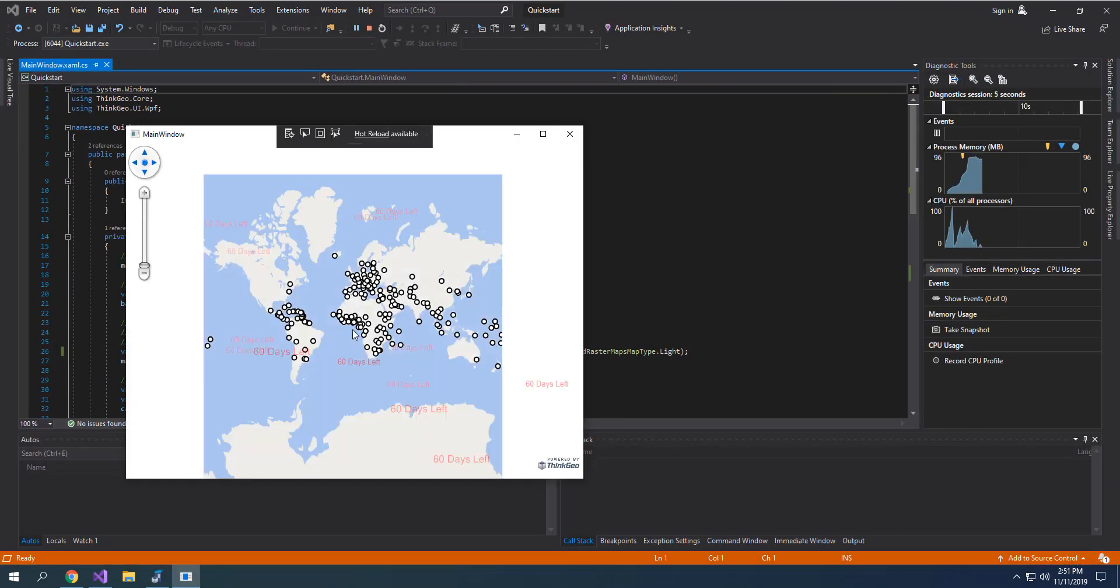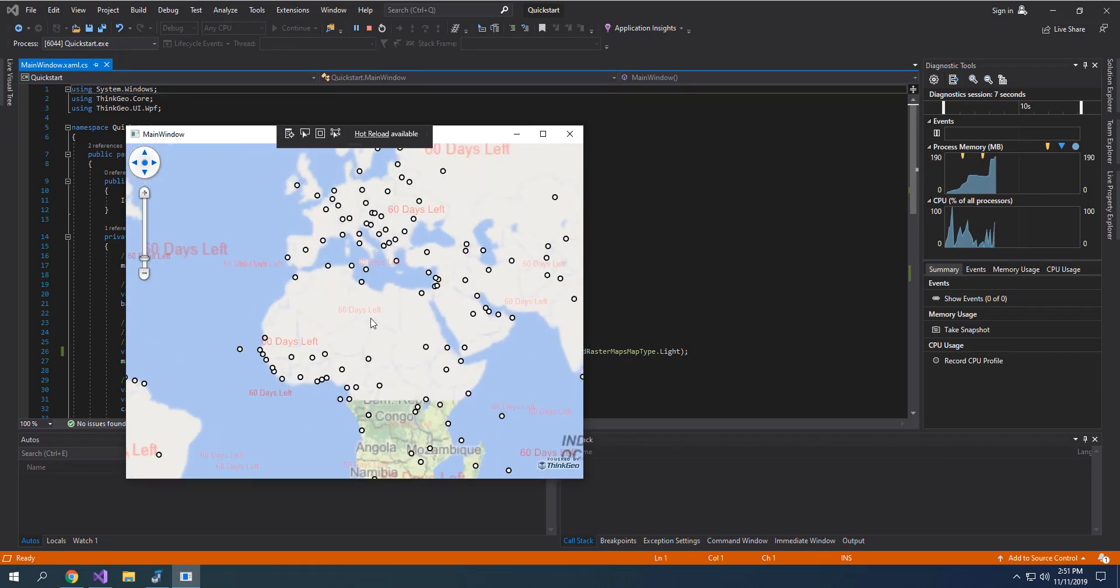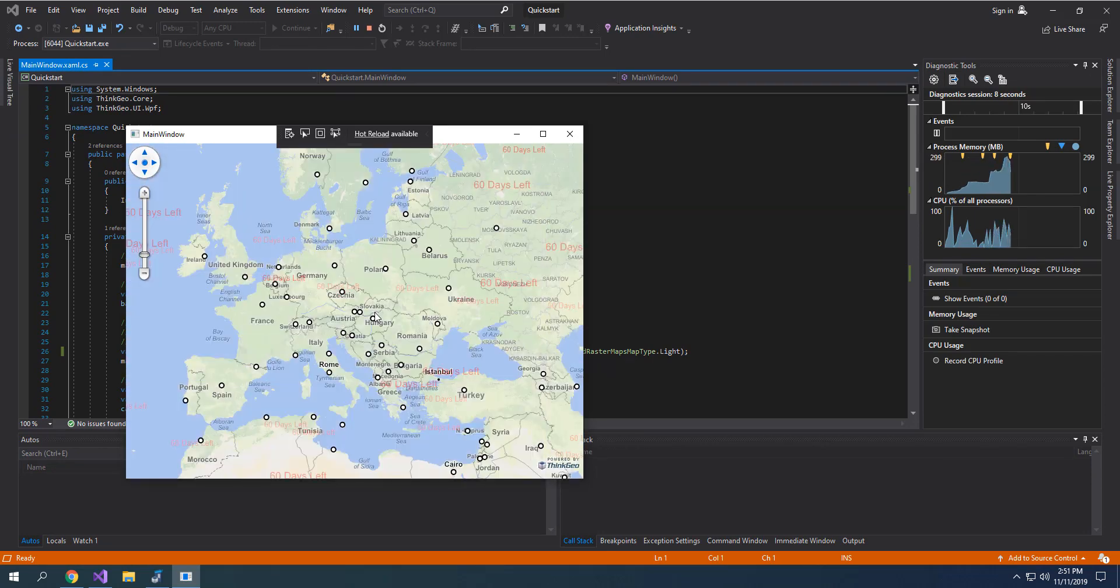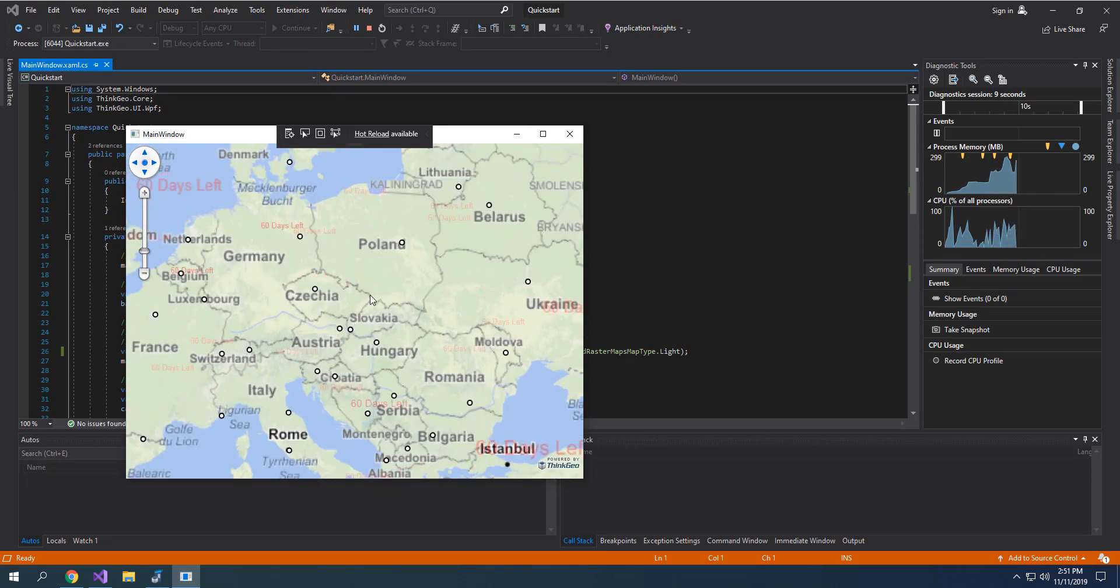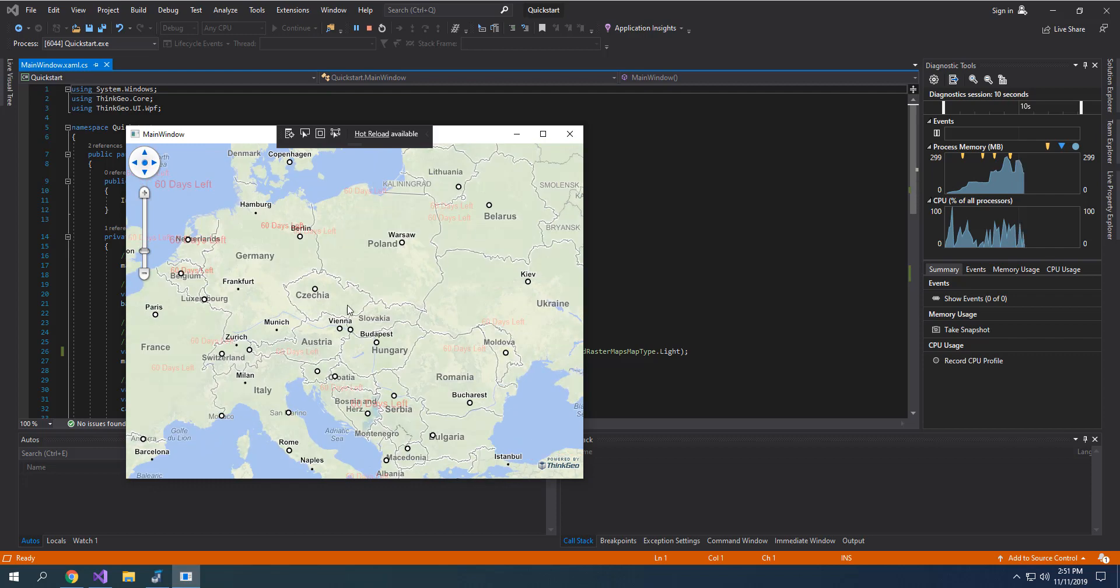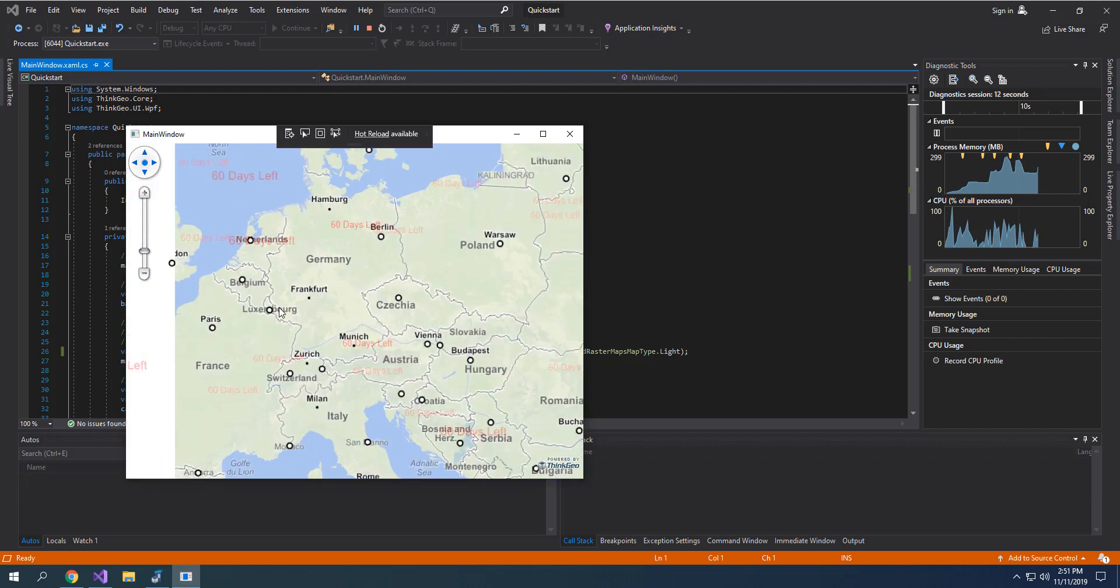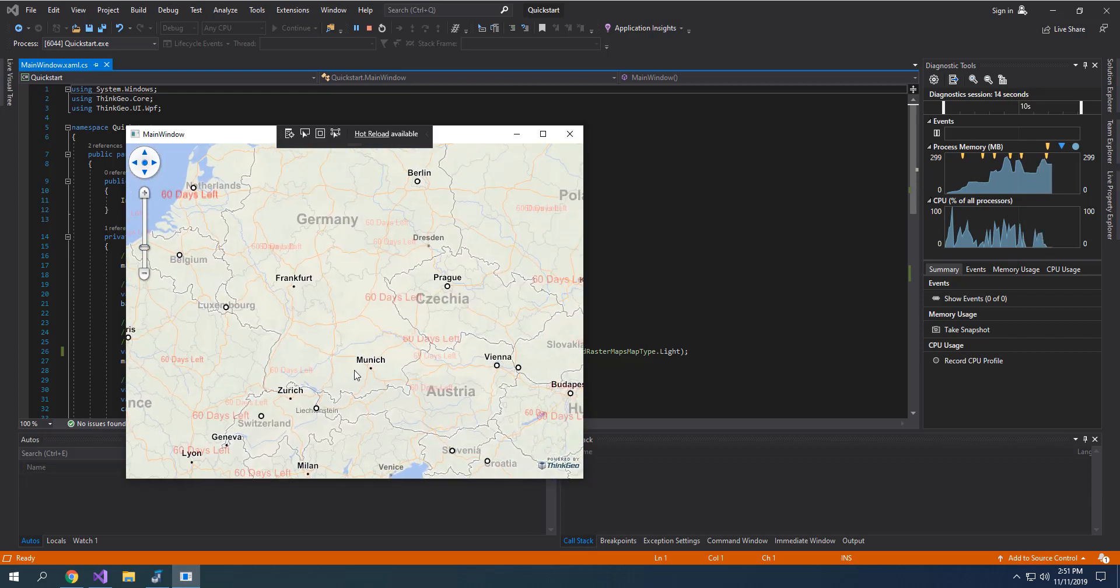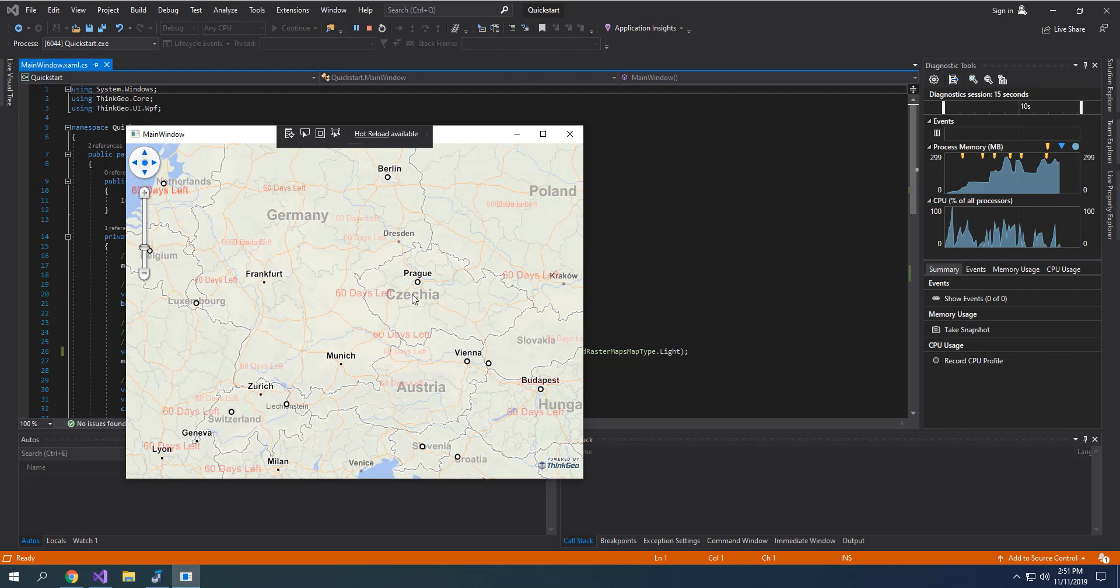And you'll see we've got a map that works just fine. It's got our evaluation watermarks on it that tell us how many days we have left in our evaluation. At such time as you decide to purchase and activate the full version of ThinkGeo UI, those watermarks will disappear, and you'll have a nice clean map to work with.